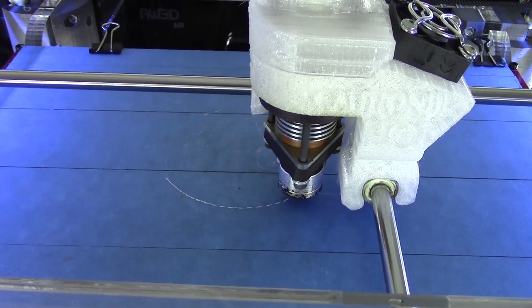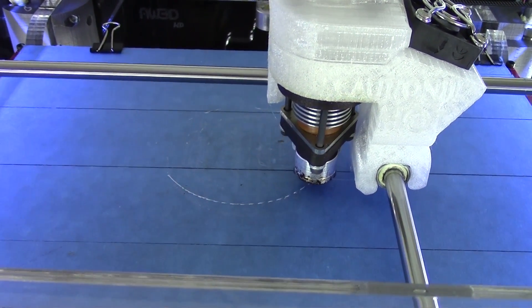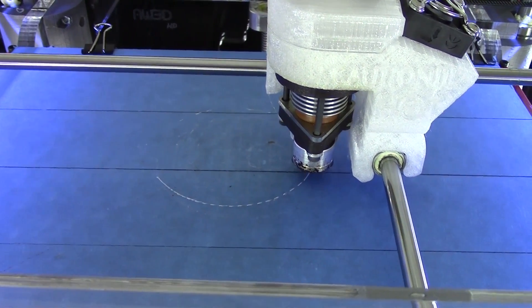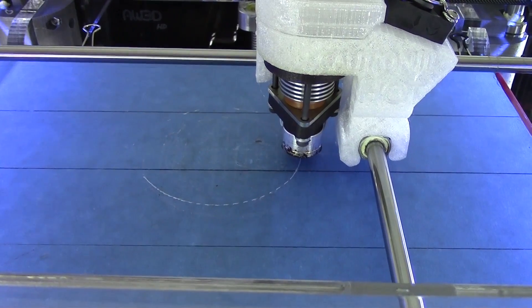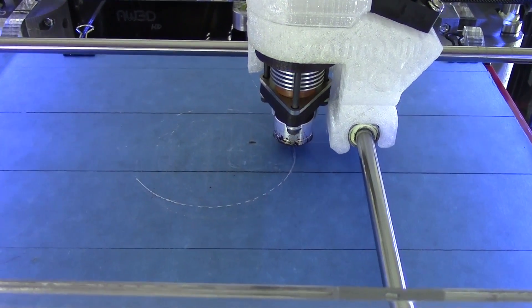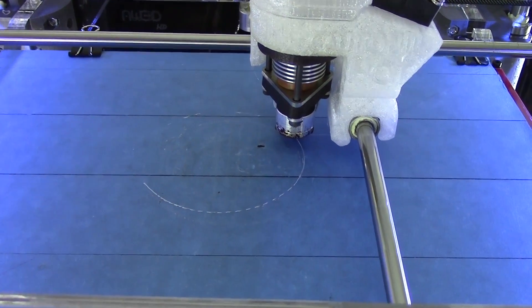If you don't see a constant flow of TPE coming out of the nozzle right away, don't be alarmed. It takes a minute to get a nice flow going.